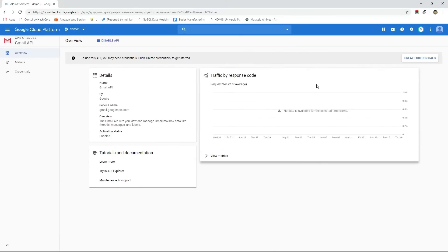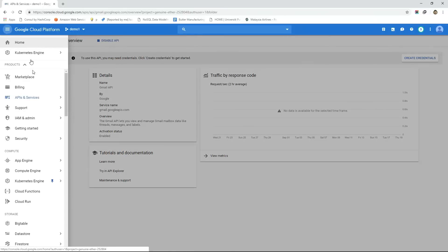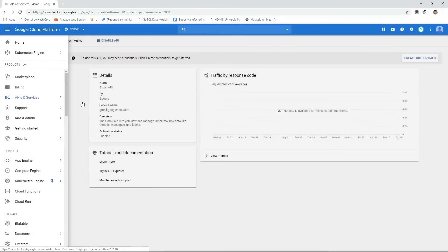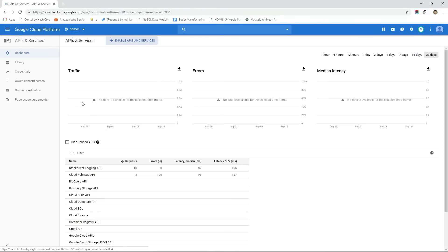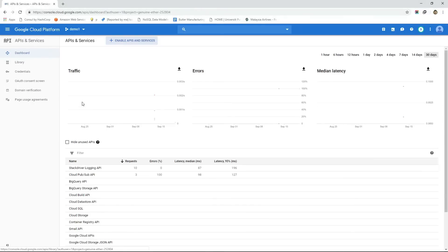We can also see the API usage details such as traffic levels, error rate, latency and so on from the API dashboard page.